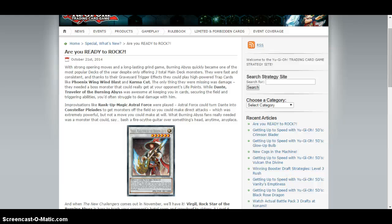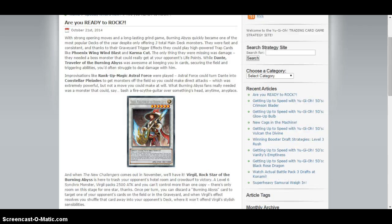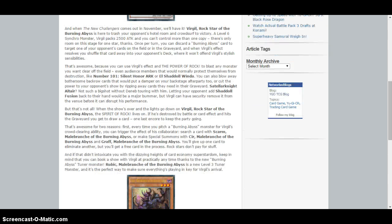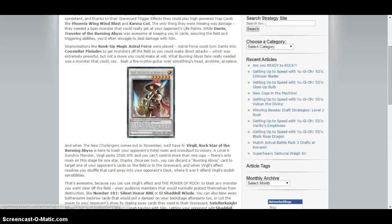Hello YouTube, this is Charter Yu-Gi-Oh! Here on Konami's blog they just revealed the effect of Rubik Malabanch the Burning Abyss, which is the Burning Abyss tuner.